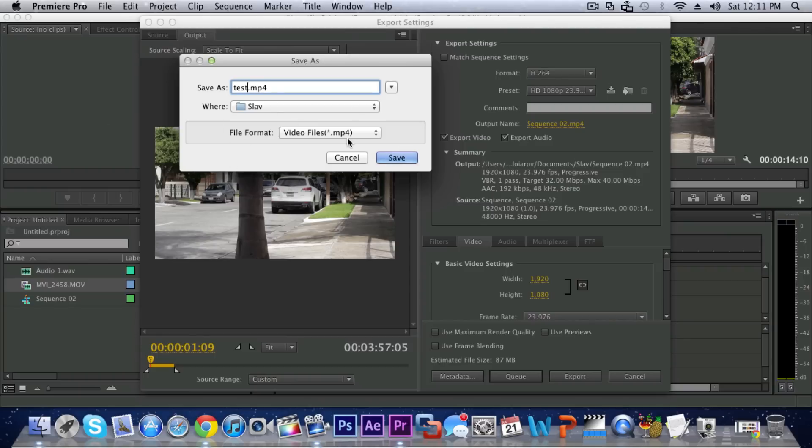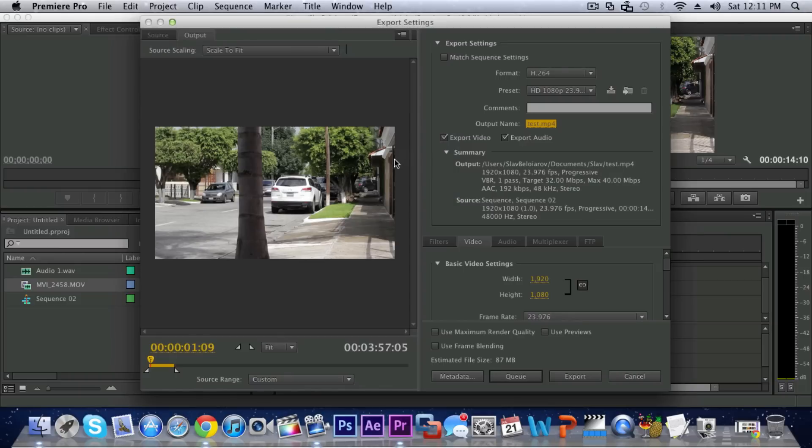The file format just leave that alone, it's gonna encode it in an MP4 format. Just click on Save and then you don't actually have to worry about Filters, the only tabs that you have to worry about is Video and Audio.